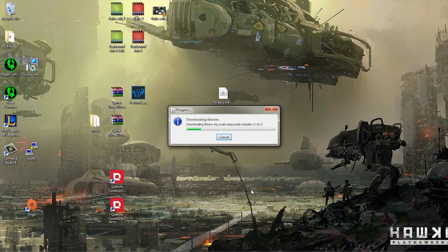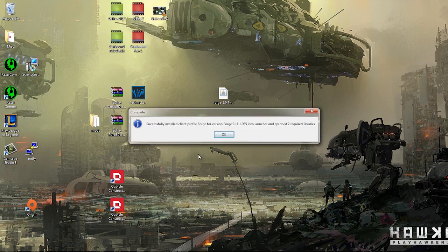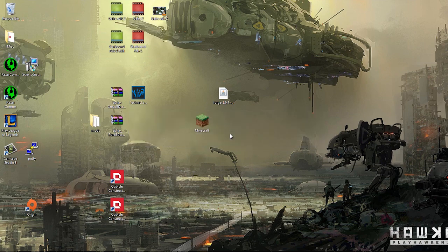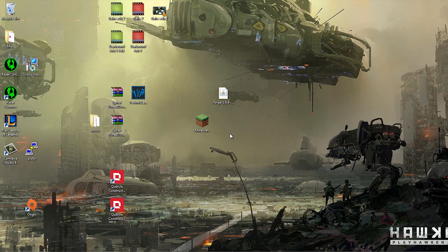Alright, once you're done, it says it successfully installed and it grabbed some files. You want it to say it grabbed some files, I don't always know how many. When I did it just now, it installed two required libraries, but generally as long as it doesn't say zero, you're good to go.